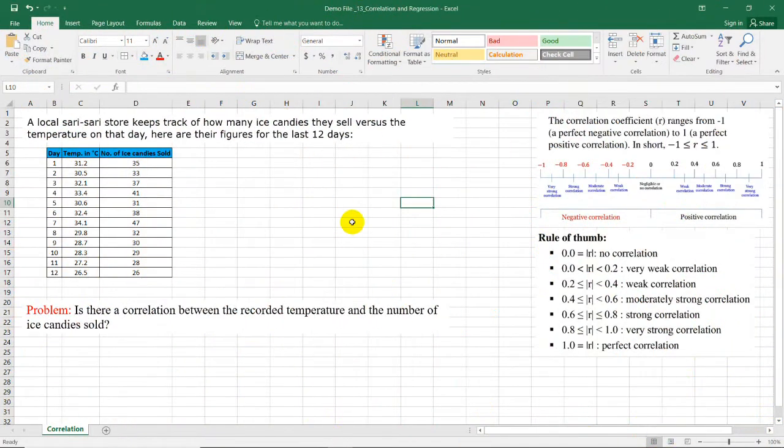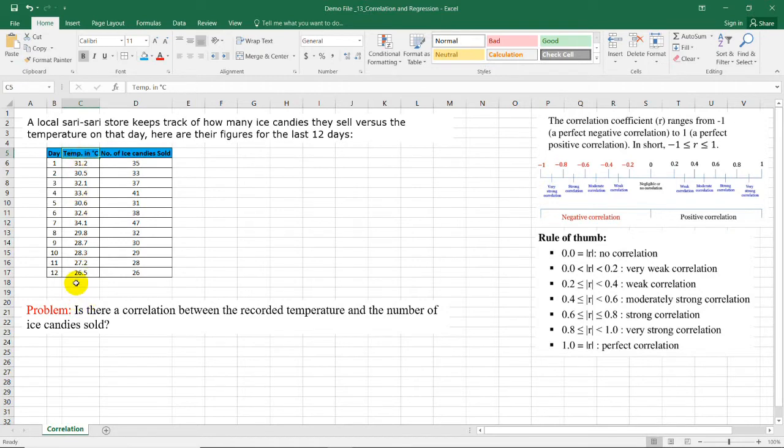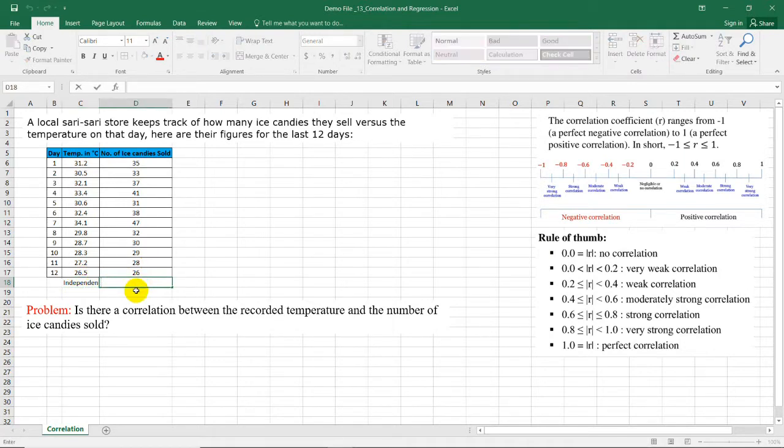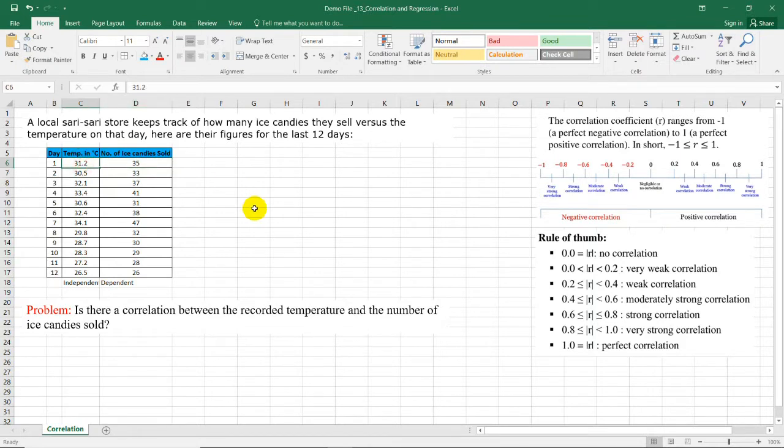Here's our example: a local Sarisari store keeps track of how many ice candies they sell versus the temperature on that day. Here are their figures for the last 12 days. The temperature is the independent variable while the number of ice candies sold is the dependent variable, because the number of candies may depend on the temperature on that day.